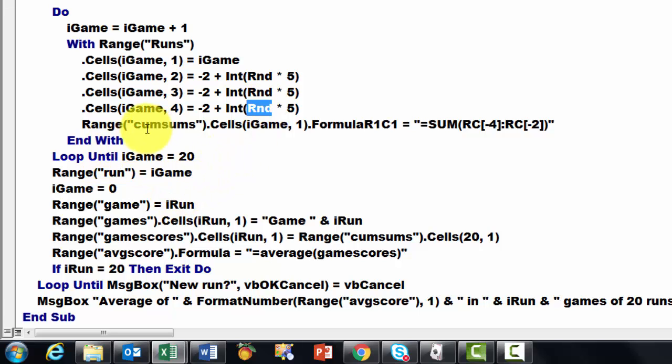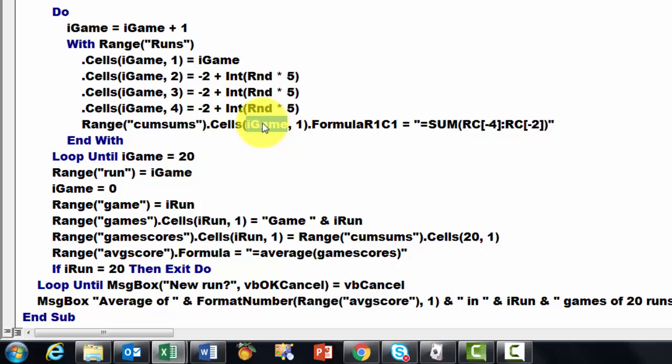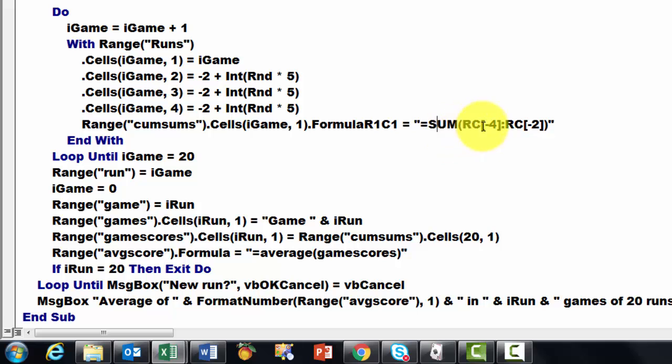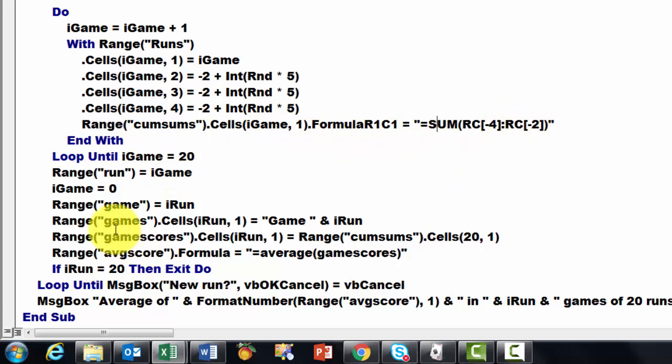Then in cumulative sums, we take the first cell and then the second cell and then the third cell, depending on iGame. I put an R1C1 formula in there. Equals, double quotes, and close double quotes, the sum function in the same row, four columns to the left, through the same row, two columns to the left. That's the sum function.